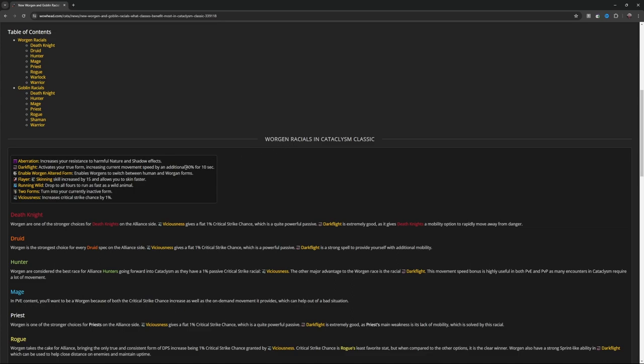Well, the Worgen. What you've got to look for in the Worgen is: Aberration increases your resistance to harmful nature and shadow effects. Darkflight activates your true form, increasing current movement speed by an additional 40% for 10 seconds.